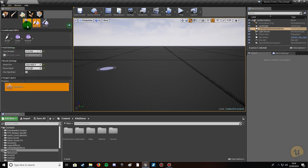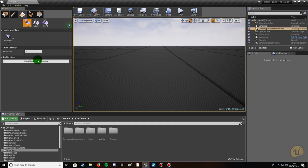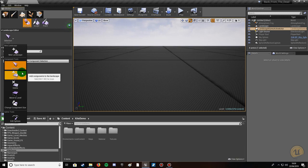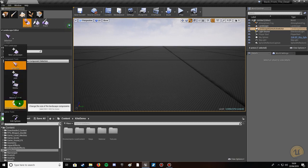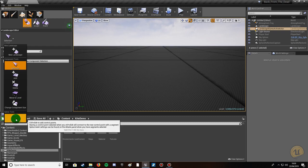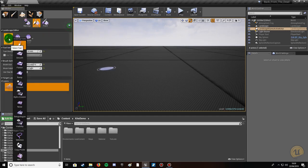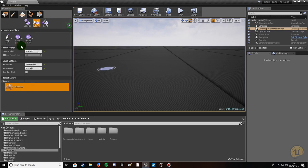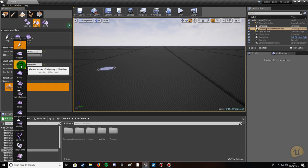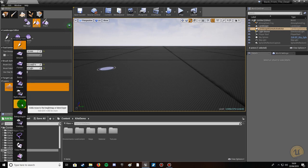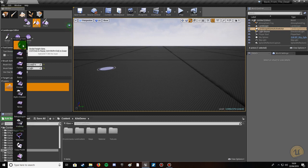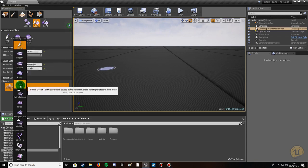Make sure you have your landscape selected. Under Manage you can create component selections, change brush size, and use selection tools for adding, deleting, and moving. Edit Splines is useful for spline assets like roads that bend around corners. Make sure you're in Sculpt — the sculpt tool by default lets you create bumps and dips. Smooth will smooth the terrain, Flatten will flatten it, and then you've got Ramp, Erosion, Hydro Erosion, and Add Noise.